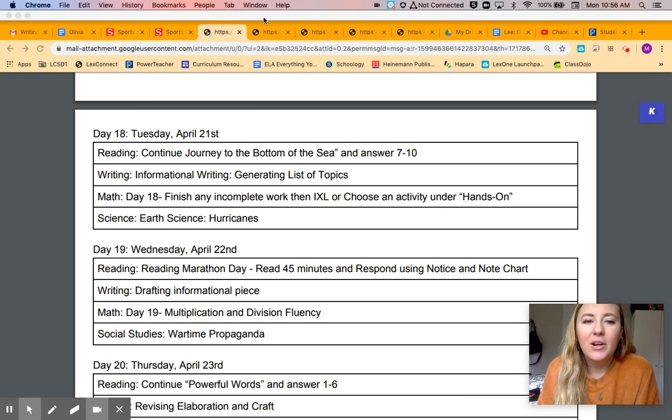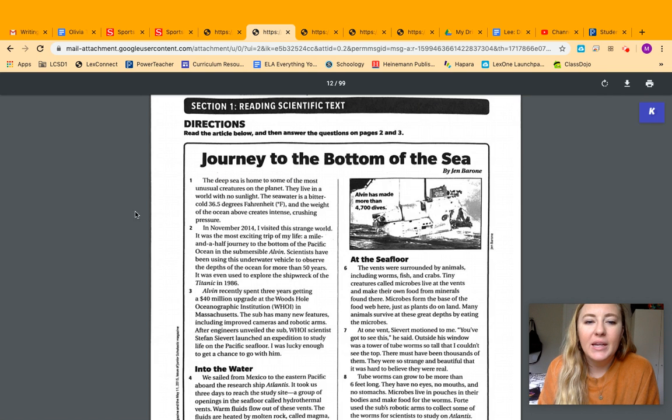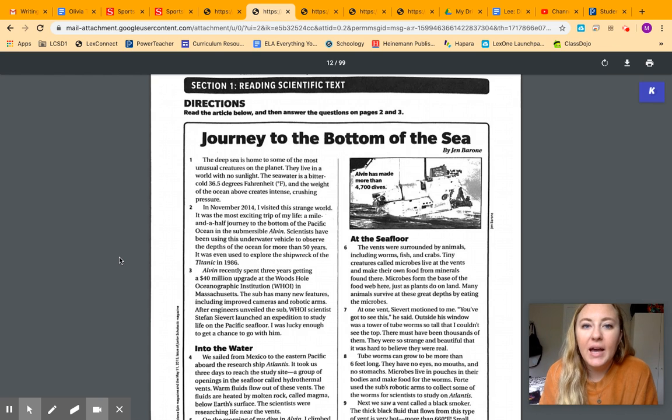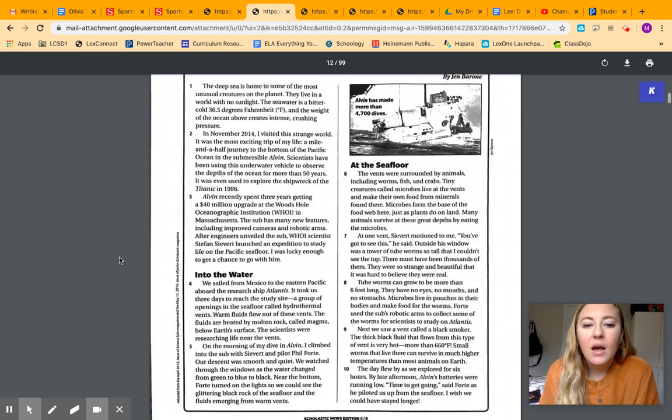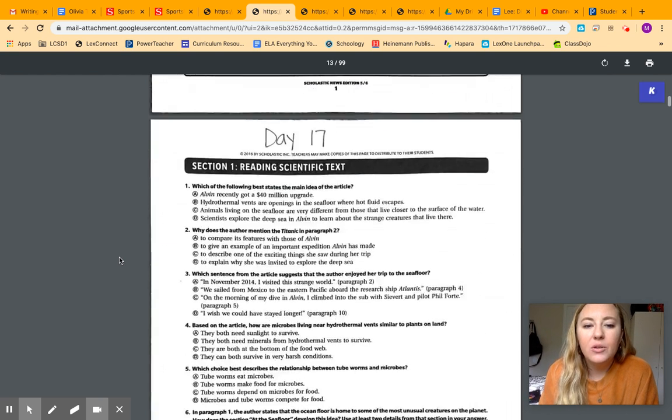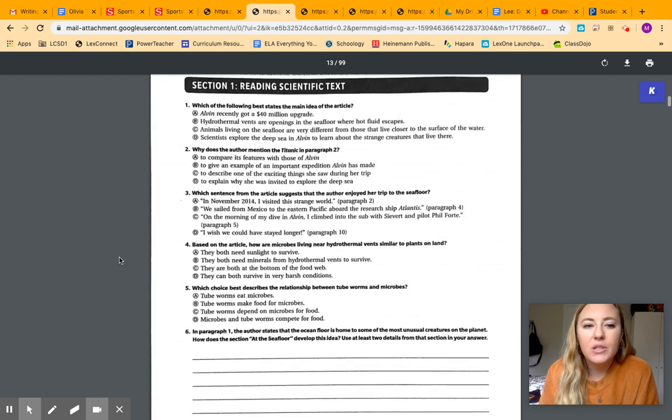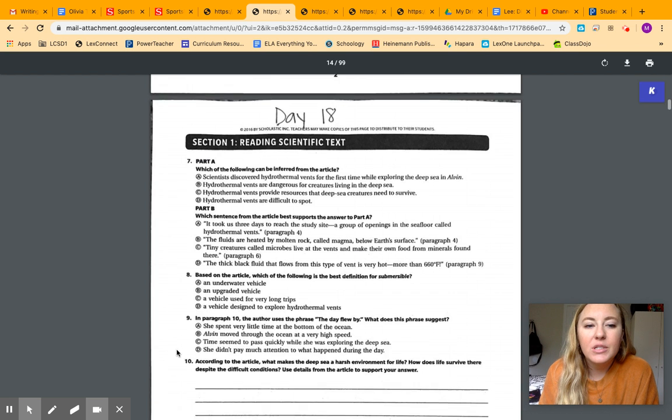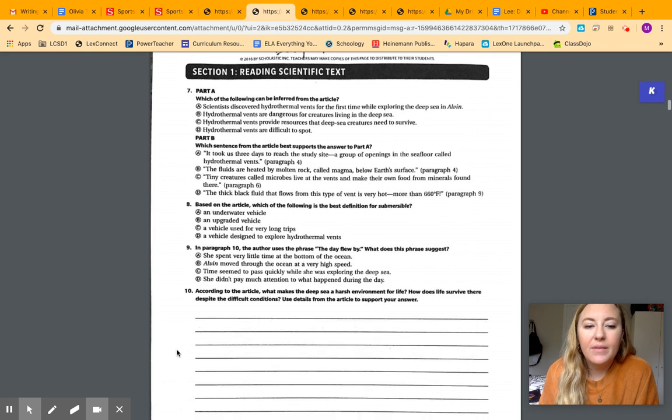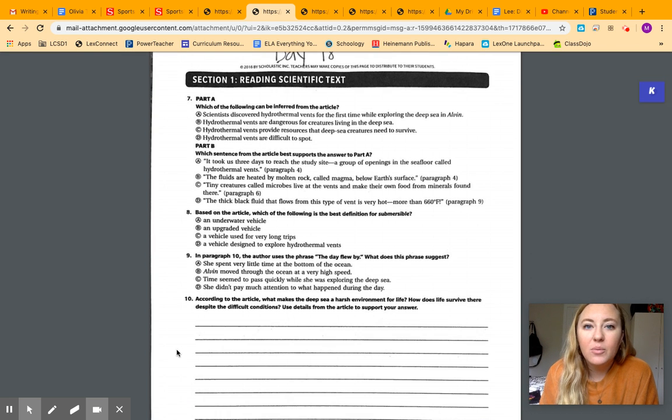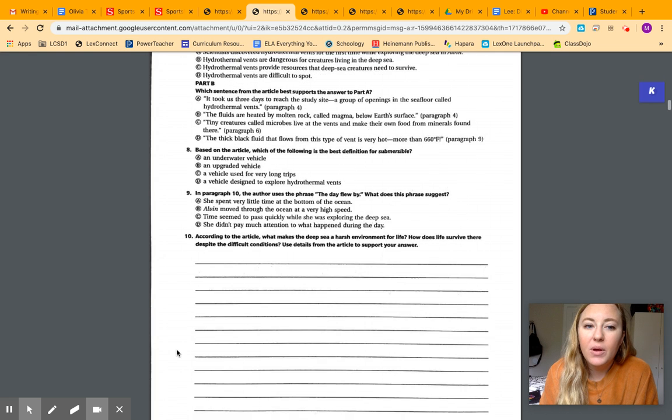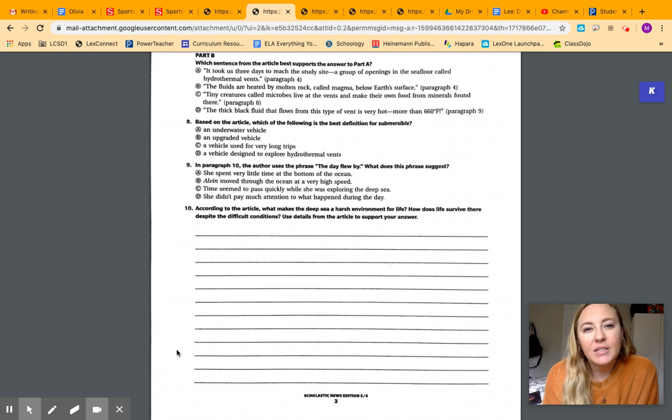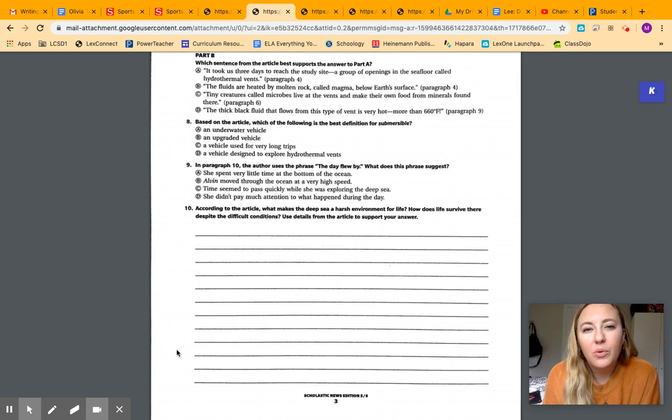So starting with reading, this is the text that you started last week. You finished these questions one through six, and today you're going to be doing seven through ten. They're multiple choice, and then one free response. Make sure you're going back to the text to find your answers and to find supporting details.